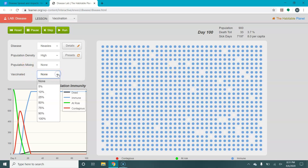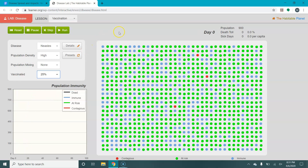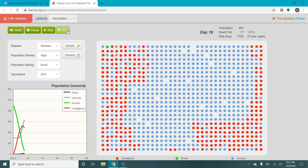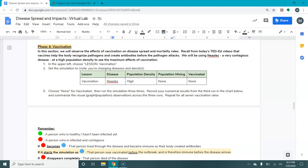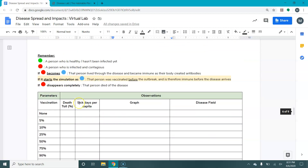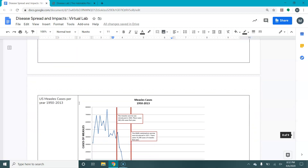Let's say we started with 25% vaccination. You'll see that people are actually starting blue. If someone starts the simulation blue, it means they got their measles shot — they've been vaccinated, already have antibodies to measles, and can't be infected even though they haven't been exposed to it. So blue can mean two different things: if it starts blue, they have the vaccine; if it turns blue, they catch the disease, recover, and are immune. You'll run that at different vaccination percentages, record your observations, and then answer some analysis questions.